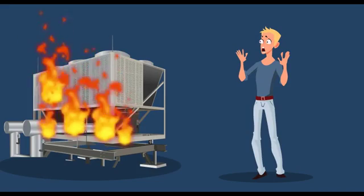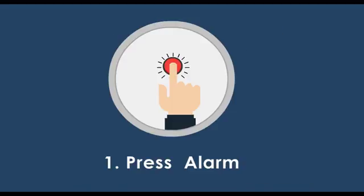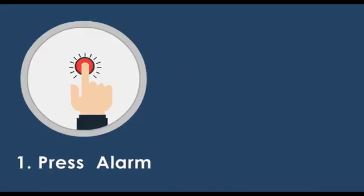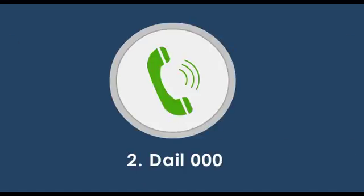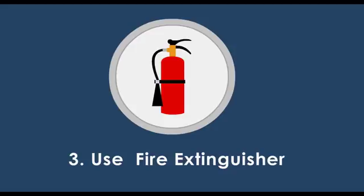If you discover a fire: One, sound the alarm. Two, call the fire brigade. And three, attack the fire if possible using the correct appliances provided.